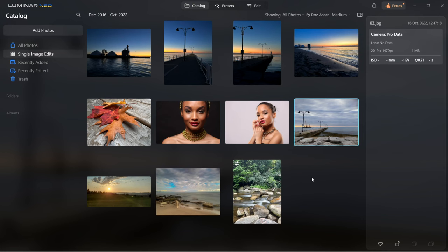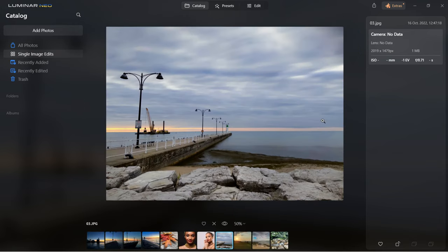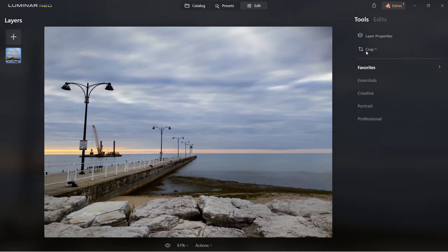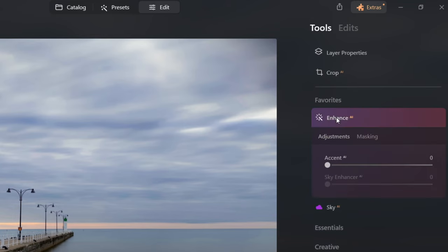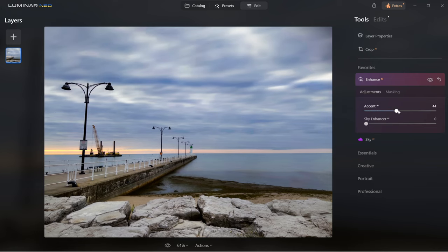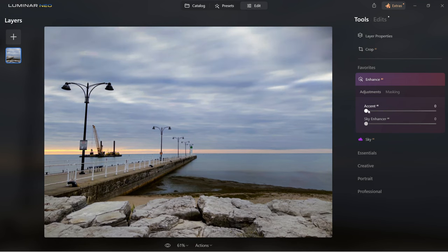Let's go back to catalog, choose a different photo, and let me go through the tools and explain what they do. Let's go to edit. On the right side you will see tools — I'm going to start with favorites, enhanced AI, and sky. Let's go to enhance. Here you can drag the accent slider to make a slight adjustment in the image. You can already see how it's getting more contrast and just popping up better. Or you can select the sky enhancer, which will only work with the sky.